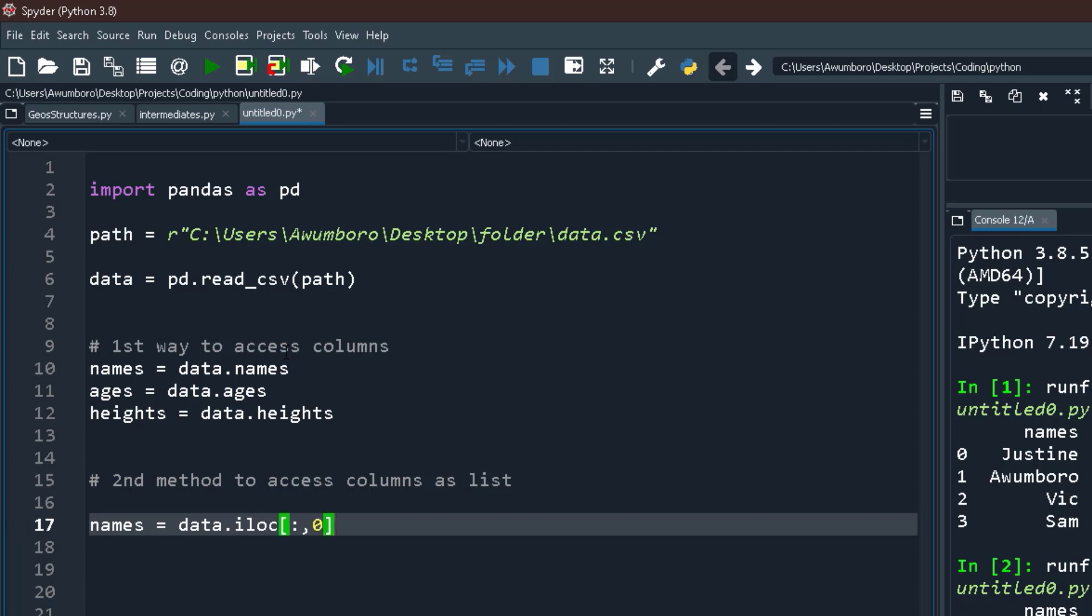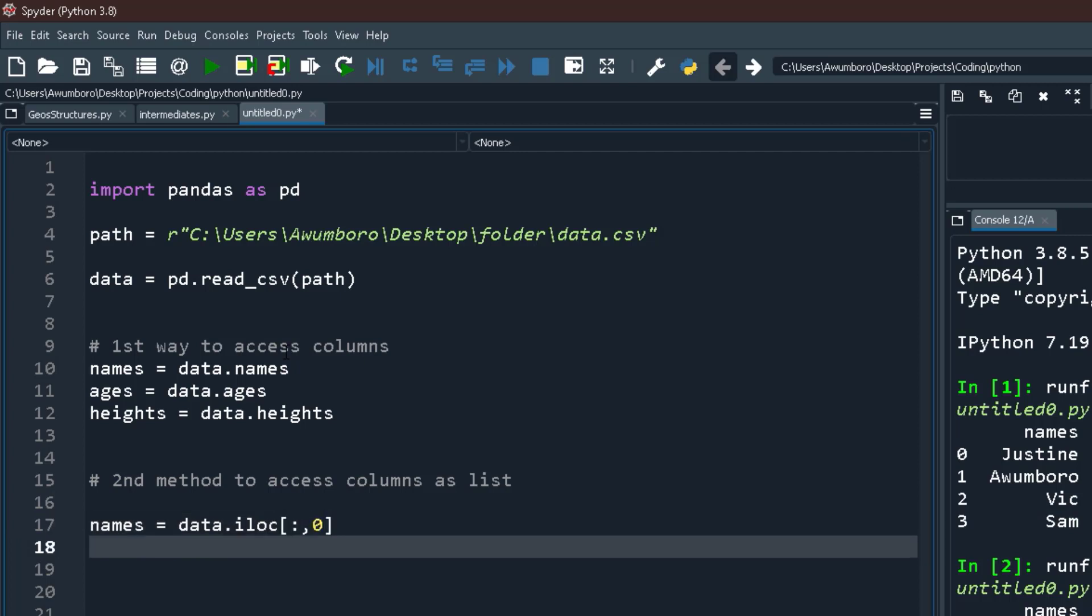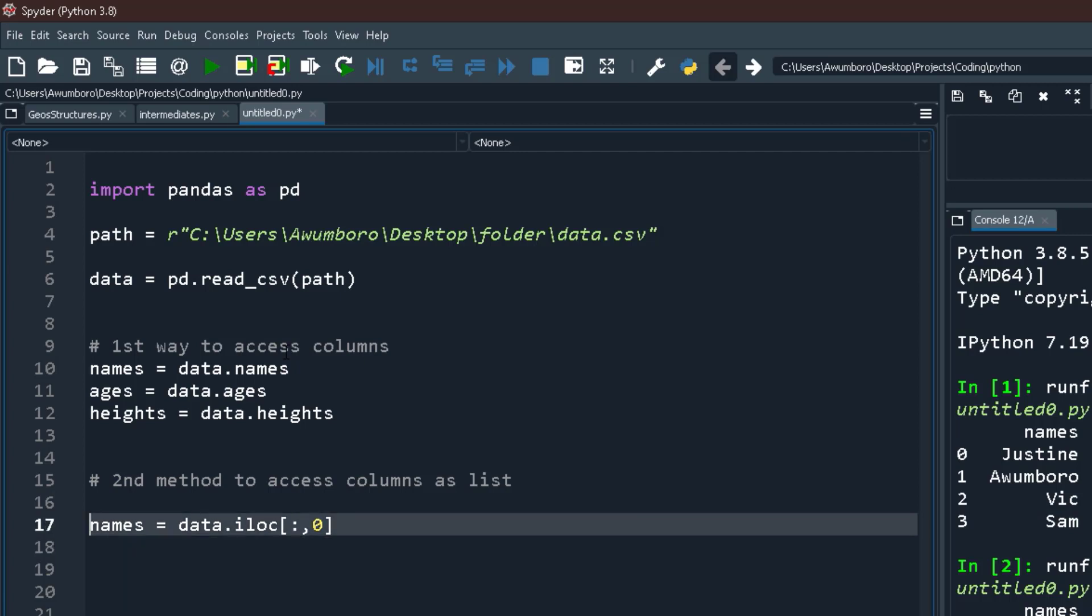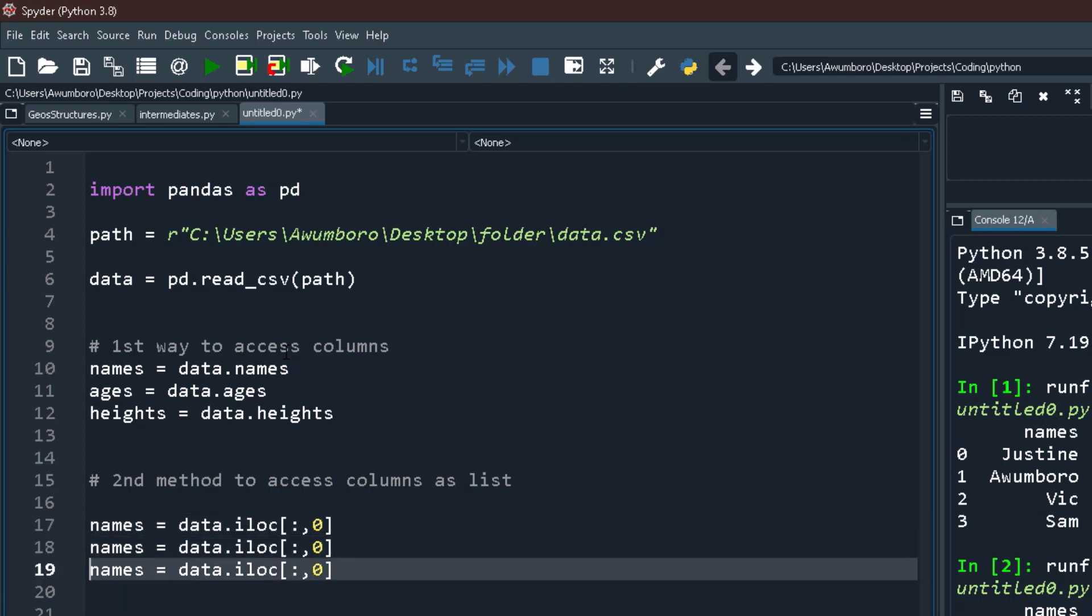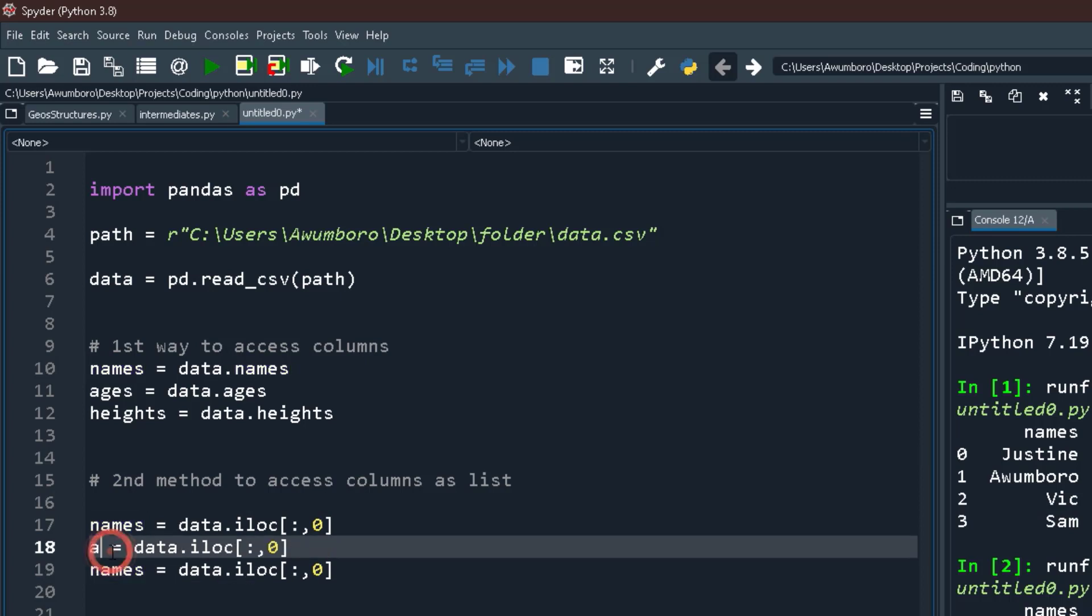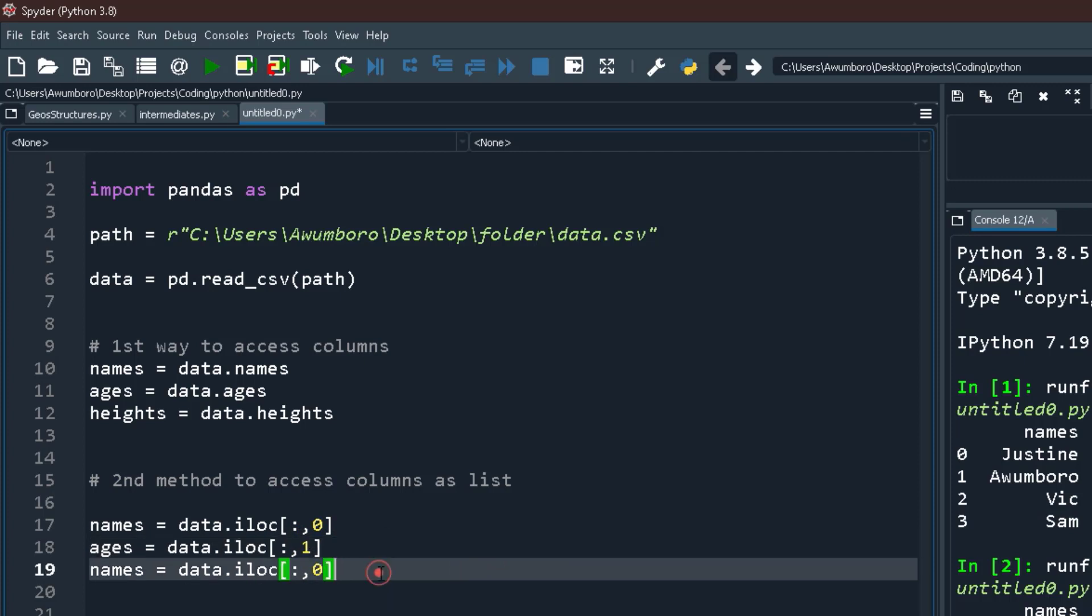You can say the same thing here, and I'll call this ages_one. Get me everything inside column one. And the final one, height equals to get me everything inside column two.